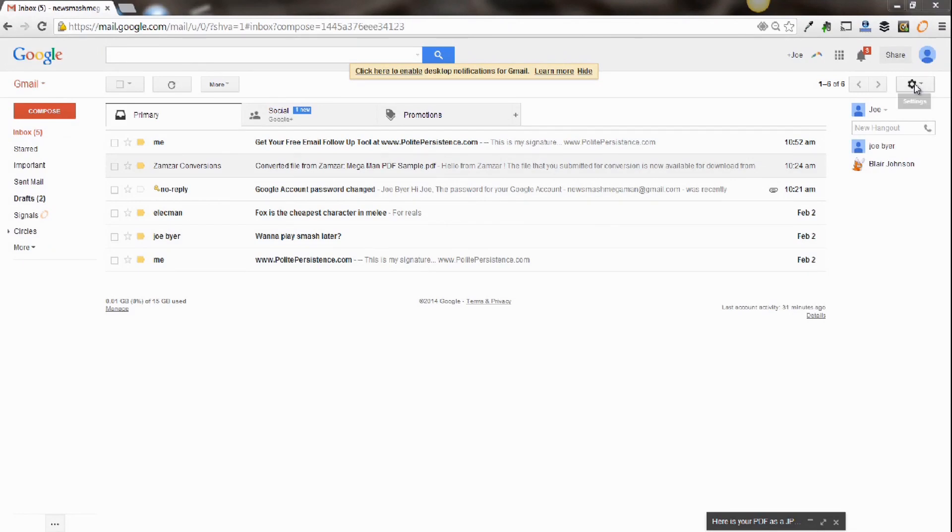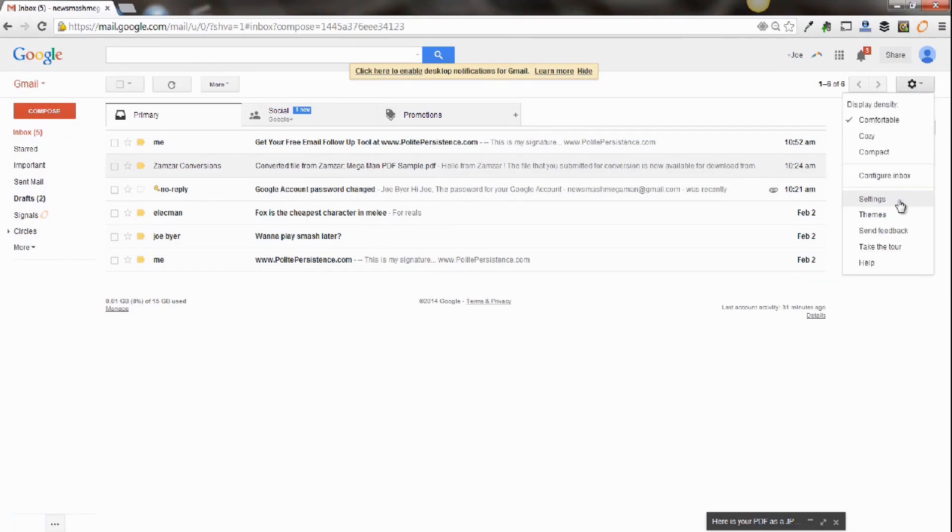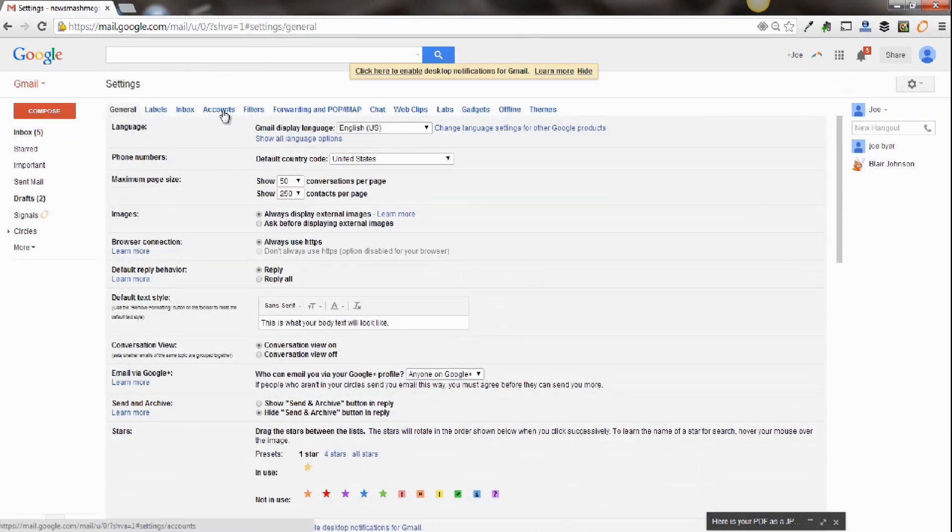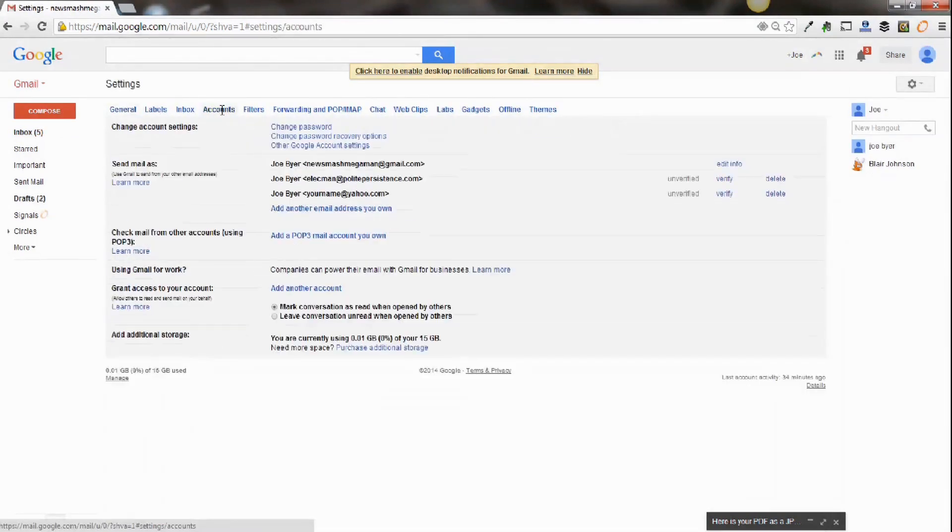So the first step is to go to the cog up here at the top, drop down to settings, click on settings, and you're going to go to accounts at the top of the screen here.